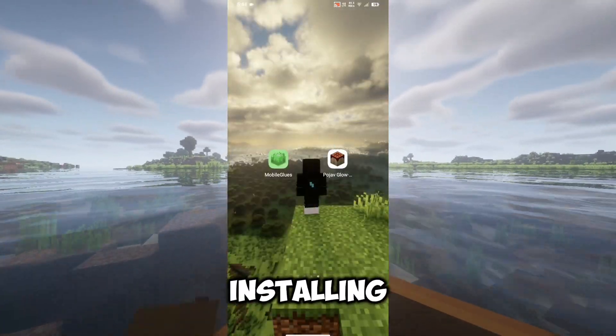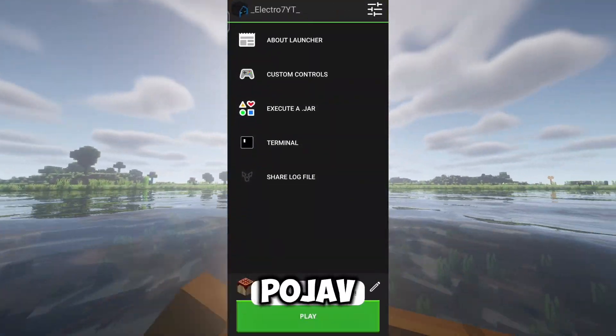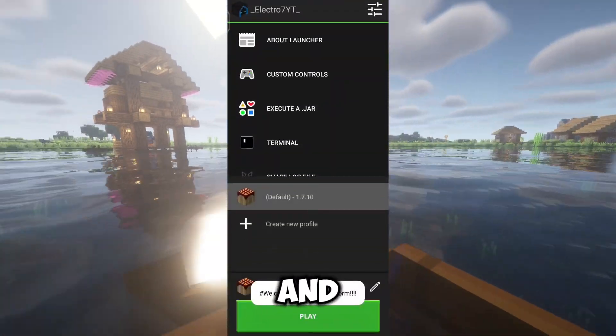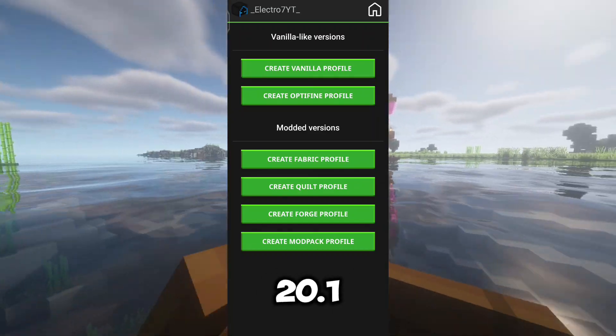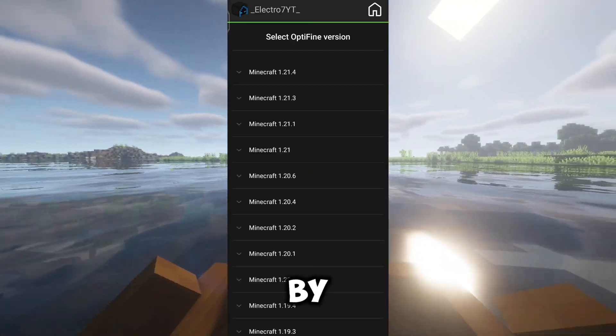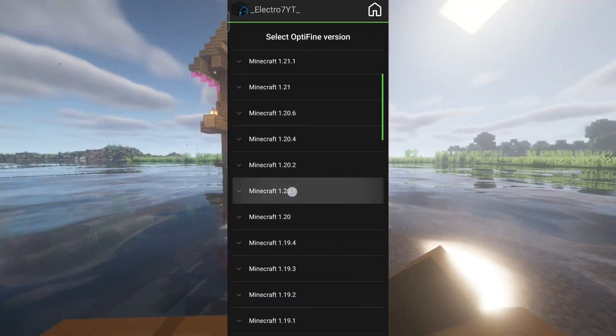After installing, open Pojav Launcher and install Optifine 1.20.1. By the way, don't forget the main tip.